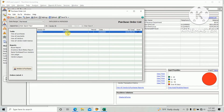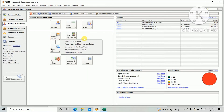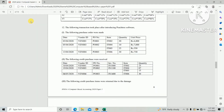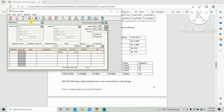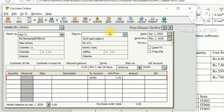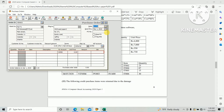There is PO001 purchase order. For the second one, create it the same way. Enter vendor ID VEN003 and date 5th April 2020.